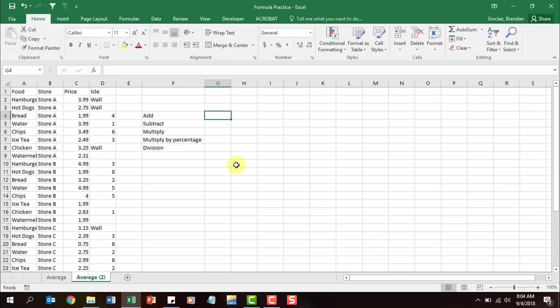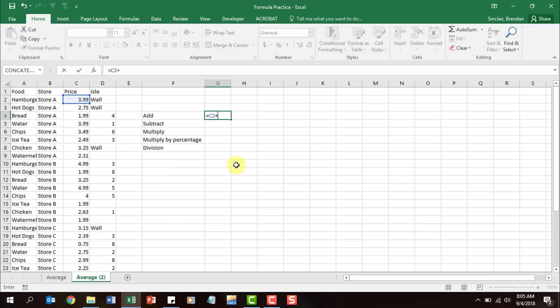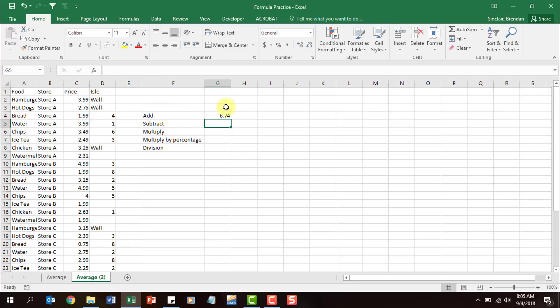I'm going to manually type in this formula. I need to hit the equal sign — that equal sign tells Excel it's about to perform a calculation. If you do not have this equal sign, it will not know that it needs to calculate anything. So I'll type in C2, and as I key that in, notice that the C2 cell highlights. I'll add the addition symbol and then select C3 and click enter. Notice it went ahead and added those two cells. If I look in the formula bar at the top, it tells me it's adding C2 plus C3.